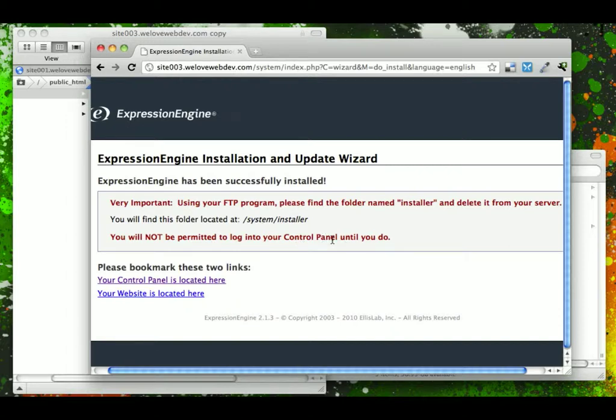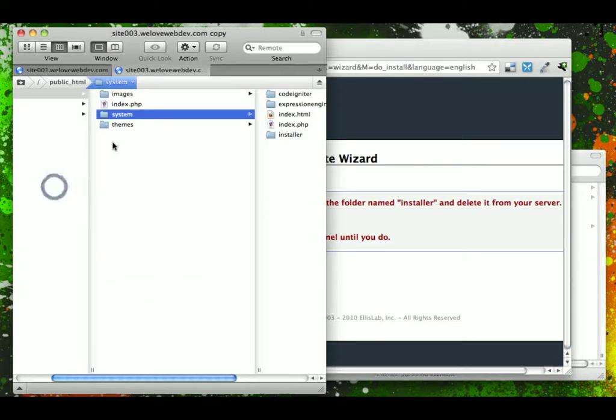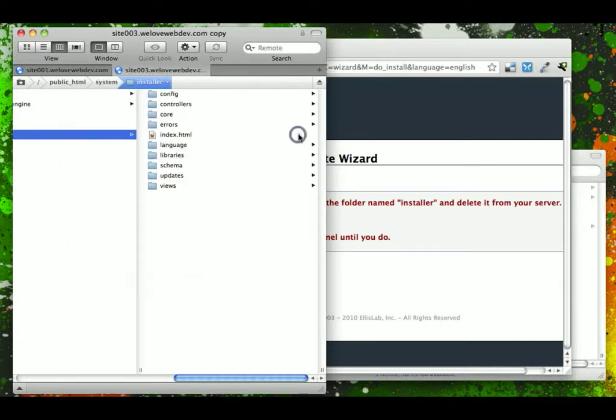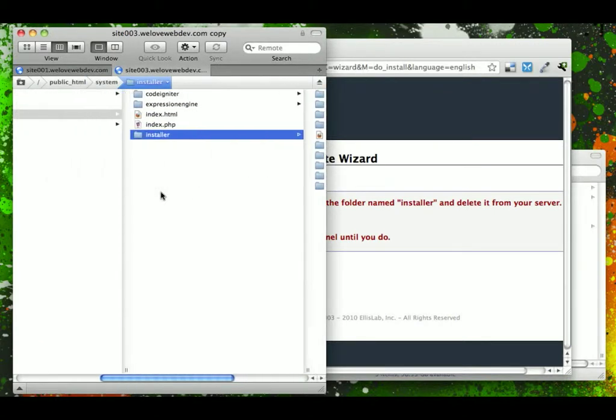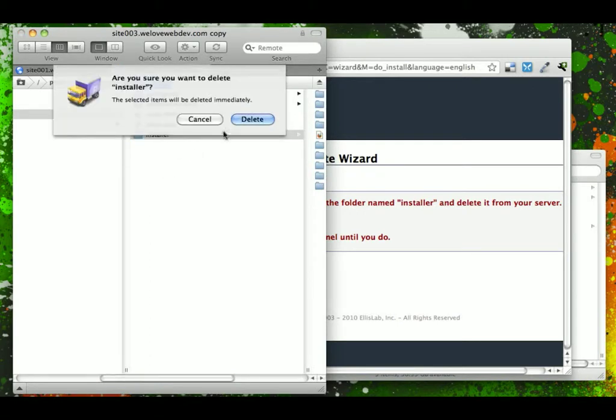And this means that we have to now go over to our FTP server, go into the system folder, find this folder called installer, and go ahead and delete that.